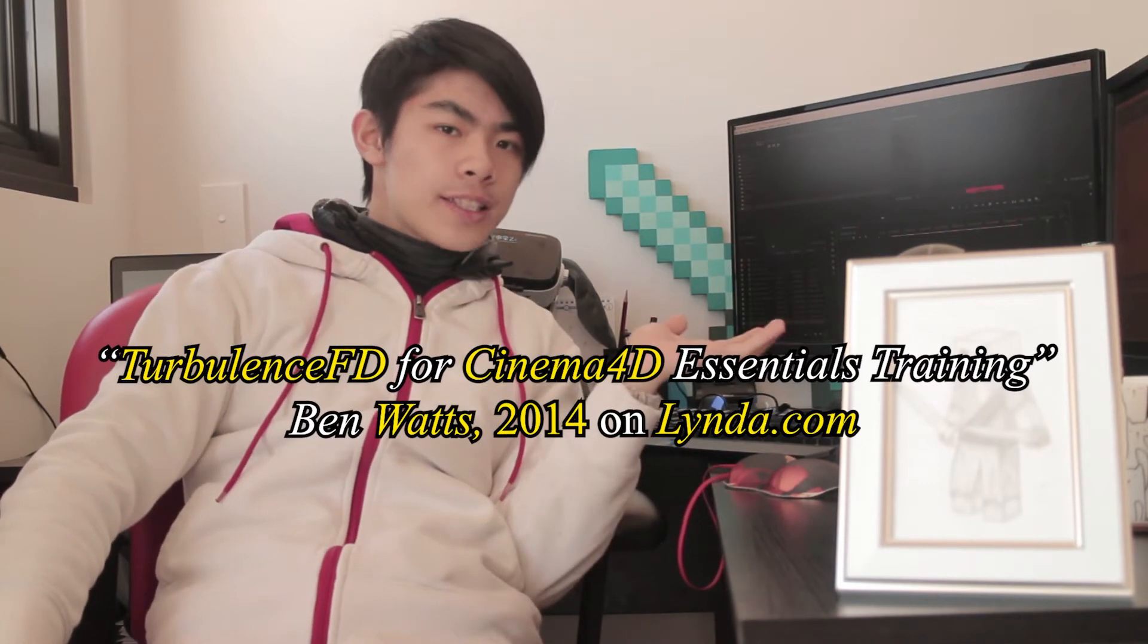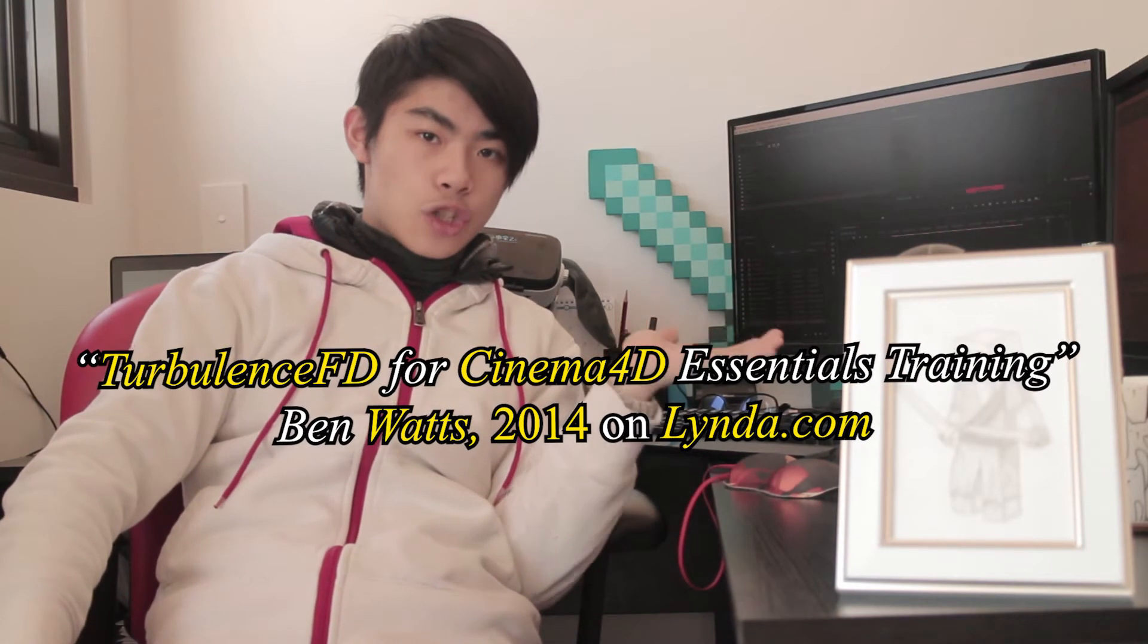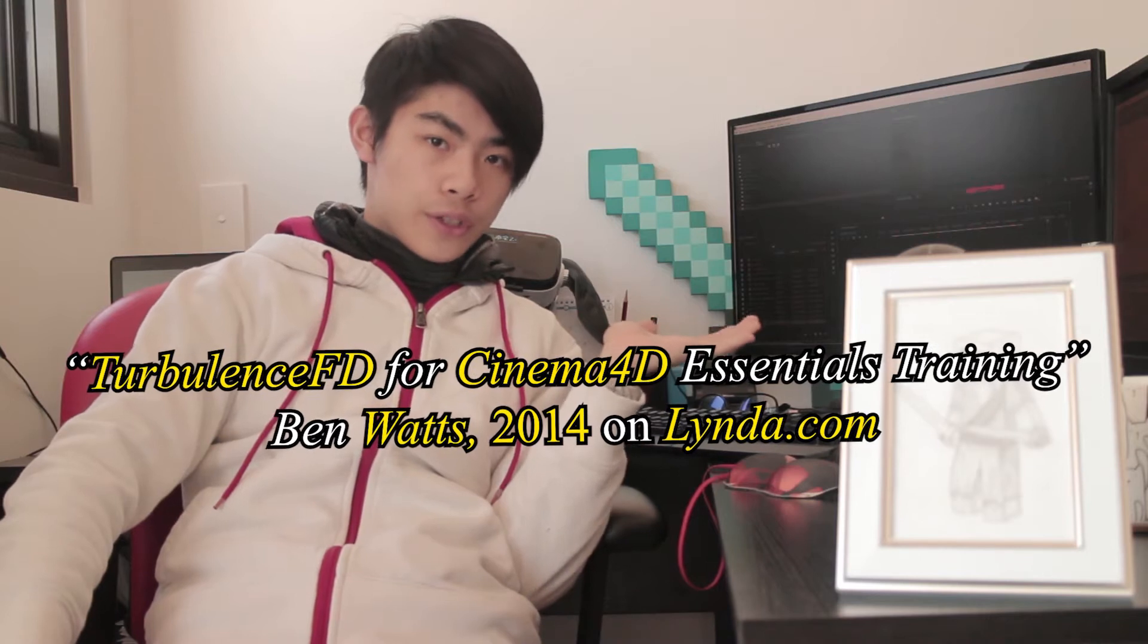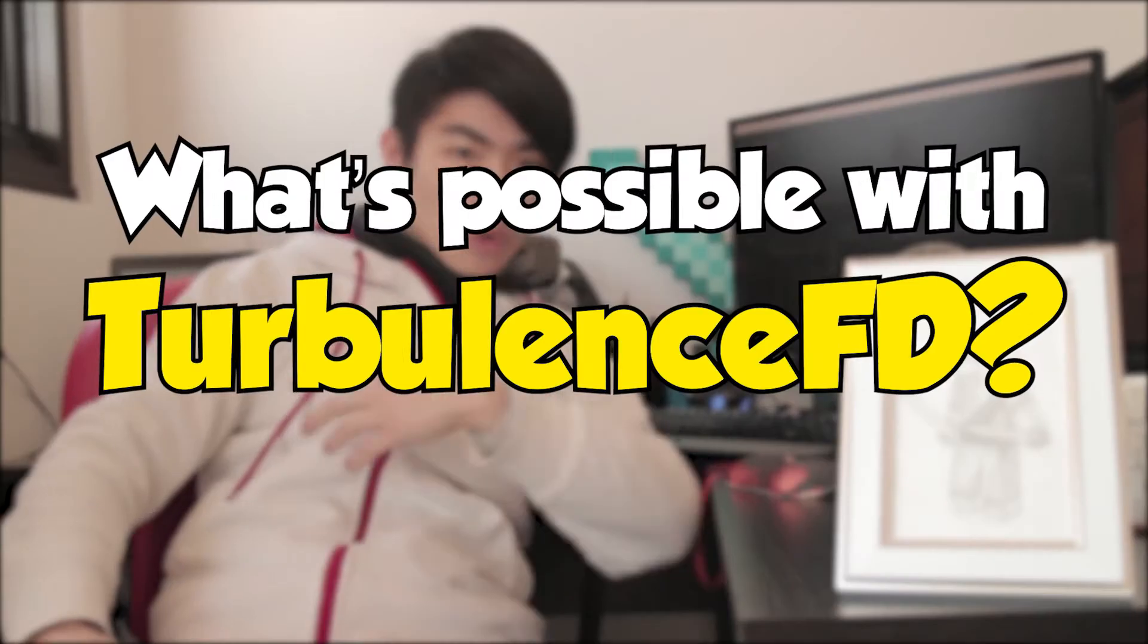I myself am still learning and I've completed the Turbulence FD for Cinema 4D Essentials training course on Lynda.com. I suggest anyone else on Lynda to check that out too, but YouTube and Vimeo are also good sources.